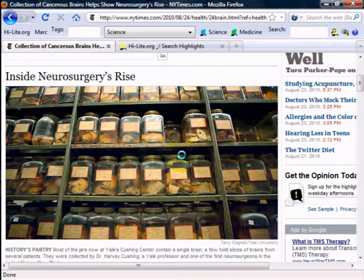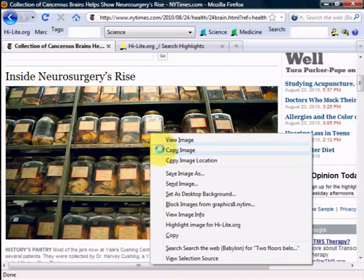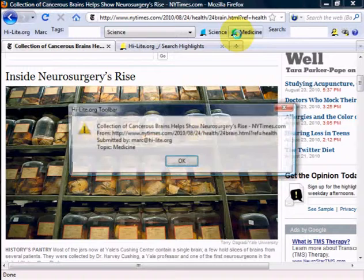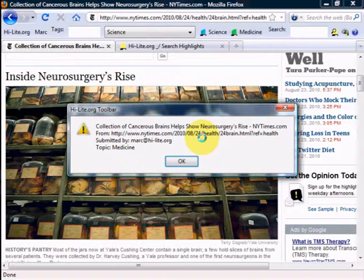All you do is right mouse click, and that brings up the sub menu. Then you select the item that says highlight image for Highlight.org. That's the extent of what's required. Then you can click on a button in the toolbar — in this case, medicine — and we have now created a highlight on Highlight.org from the New York Times website.